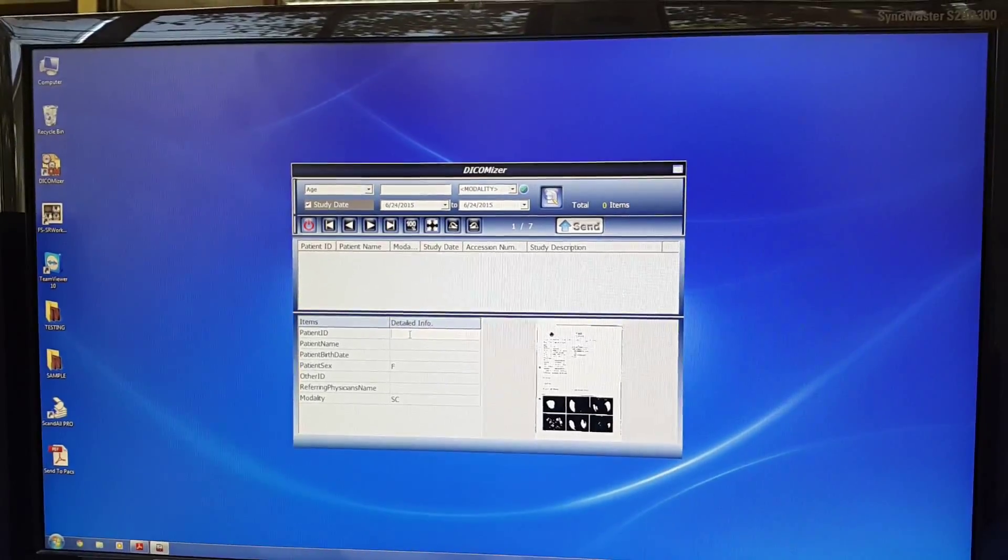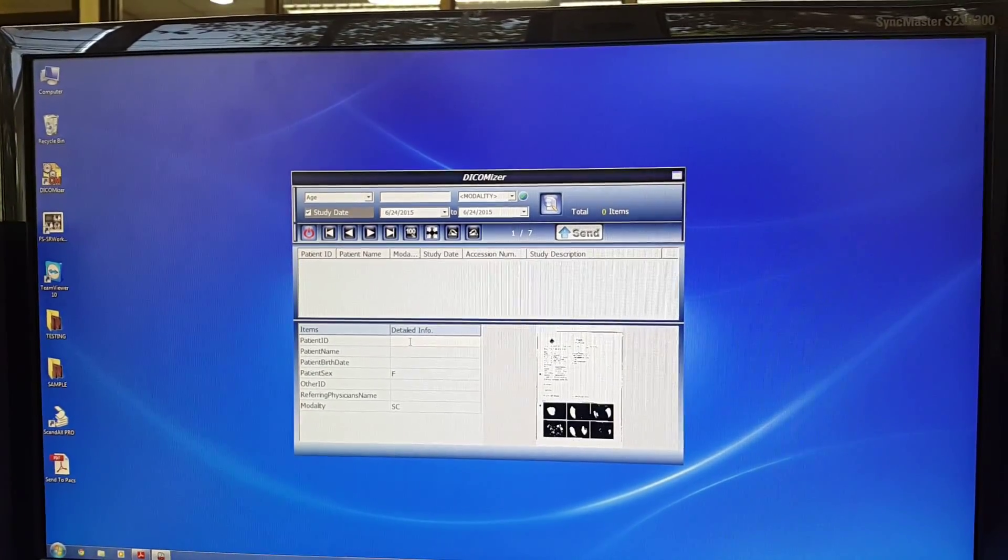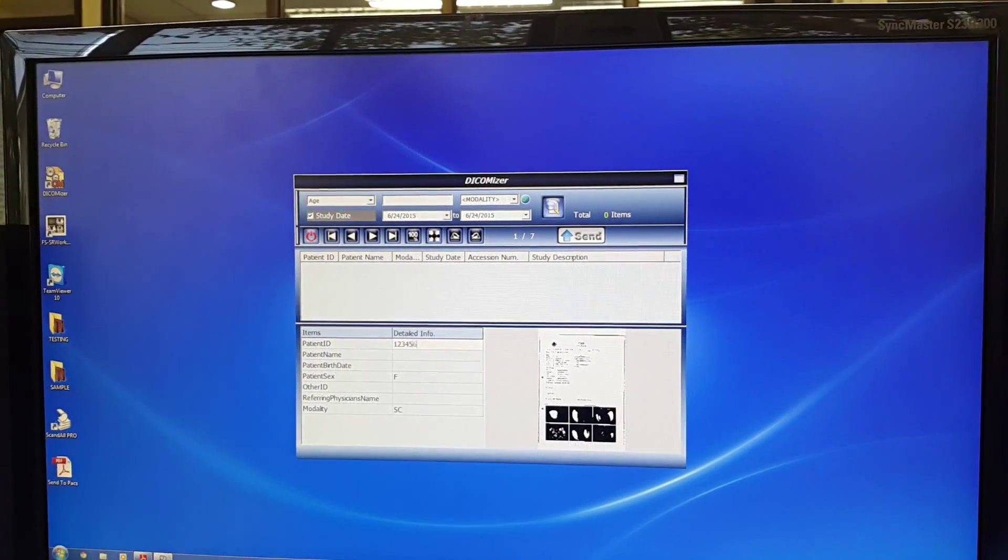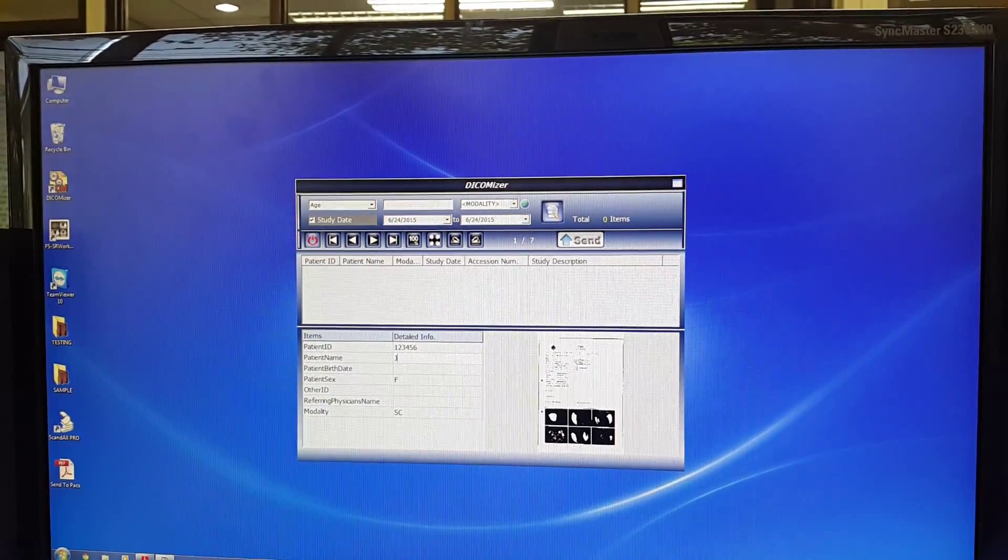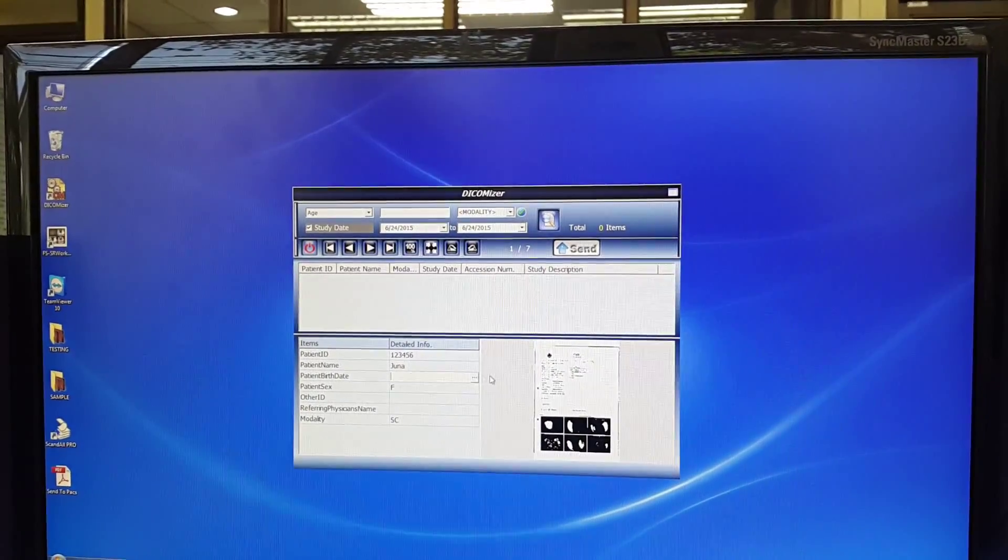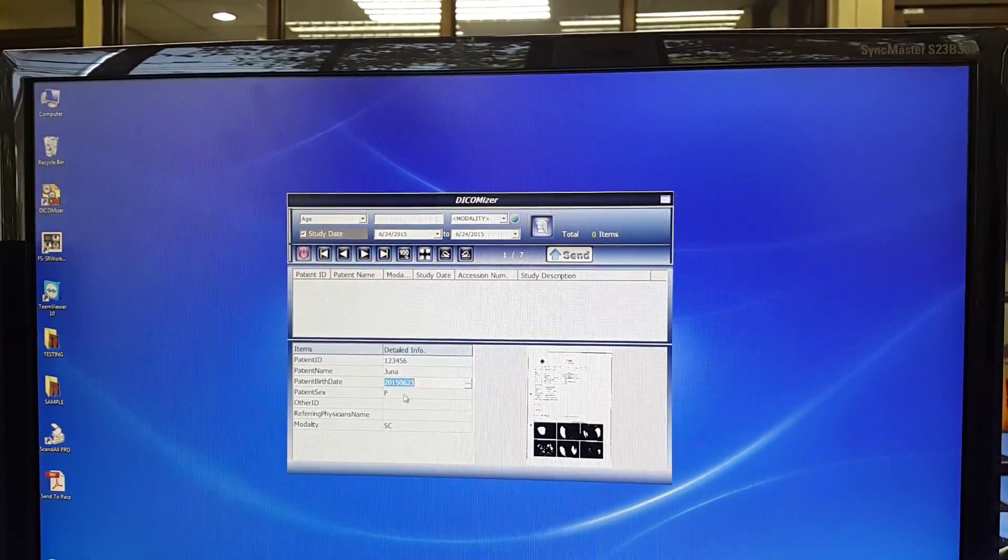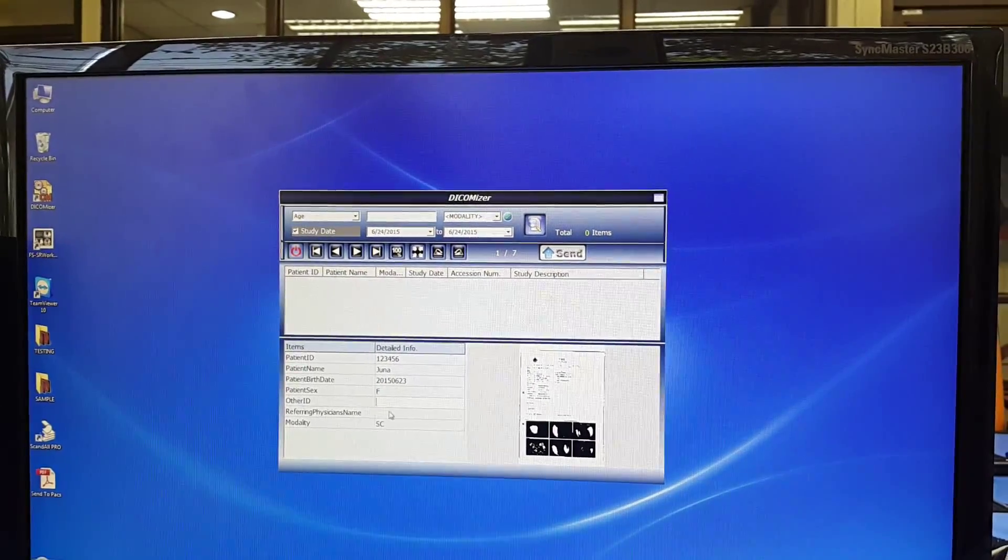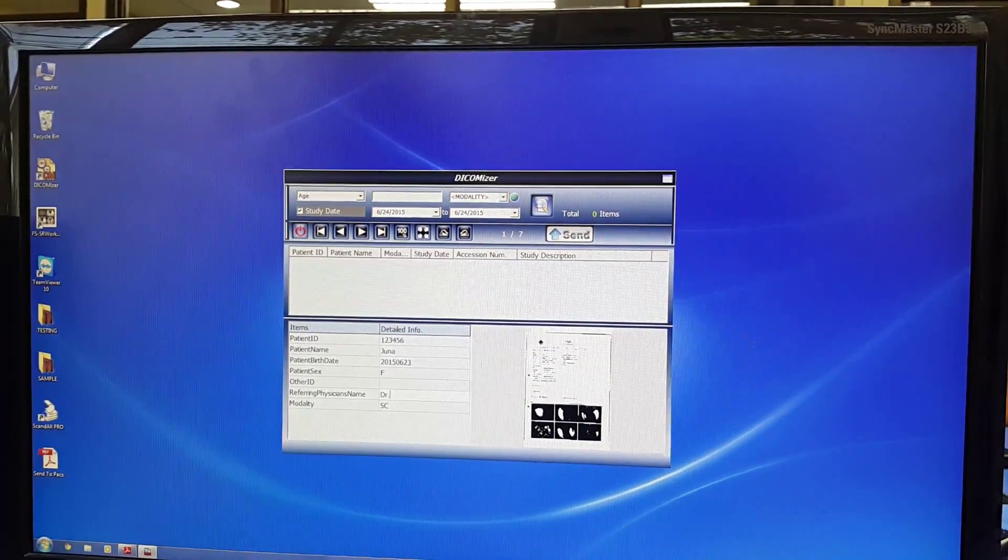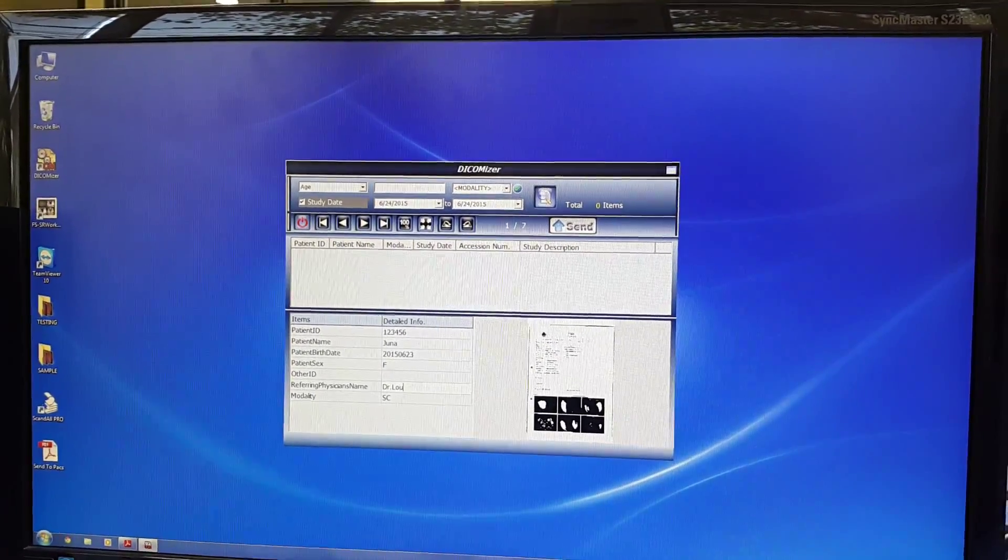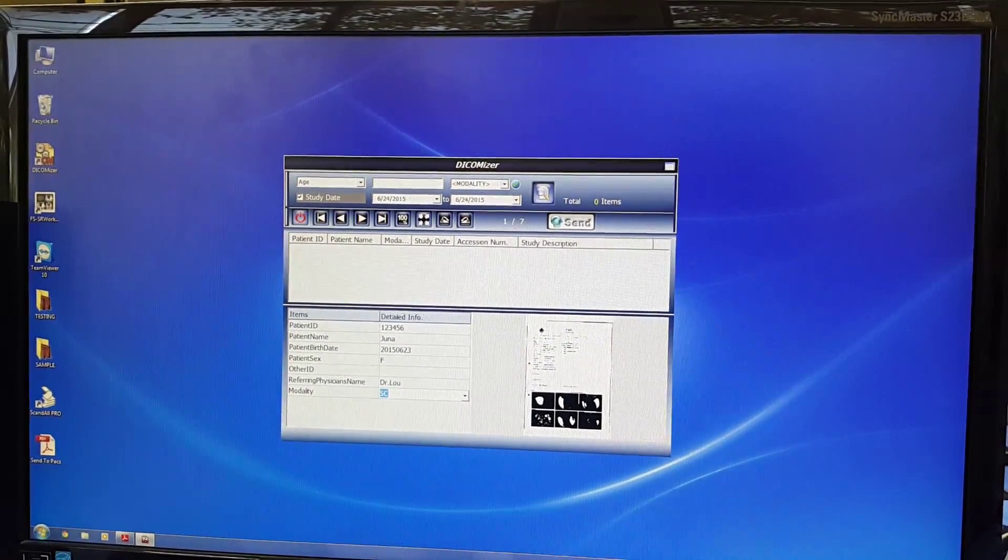Then enter the patient's information such as patient's ID, patient's name, birth date, patient's gender, other IDs, and the positions, and press send.